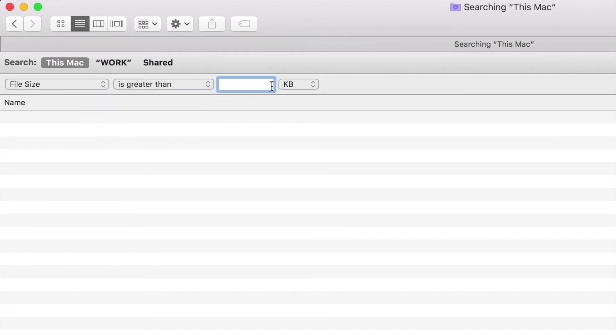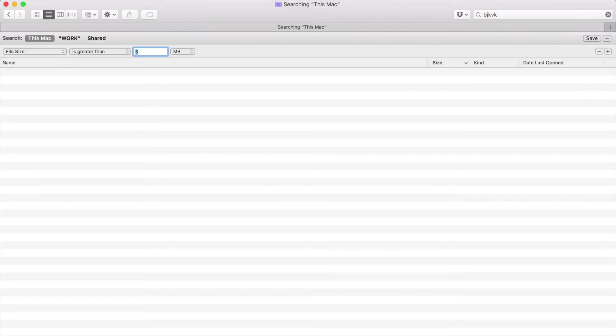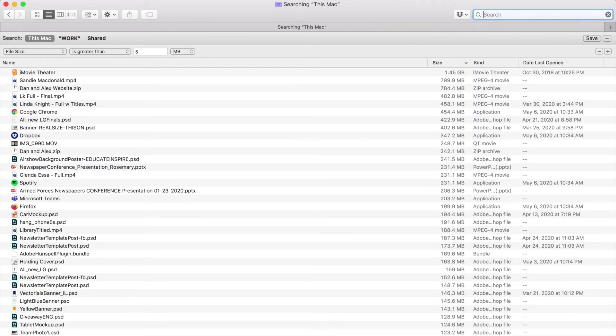Here you can input any number but I'm going to search for files that are bigger than 5 megabytes. Now go back to the search bar and erase whatever it is you had typed so that every file on your computer that is greater than 5 megabytes will appear in this window.